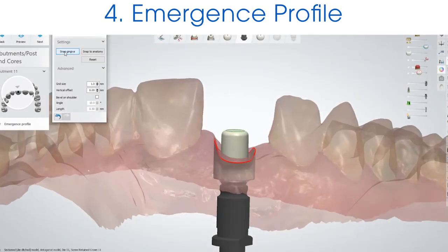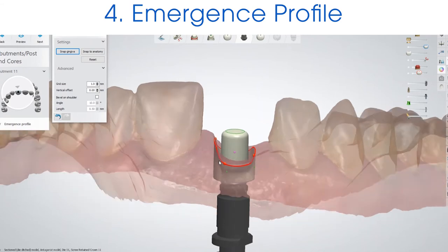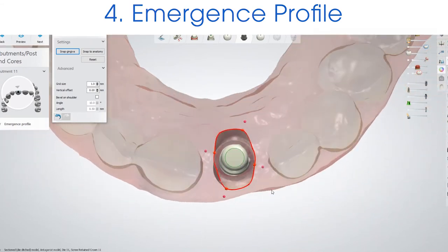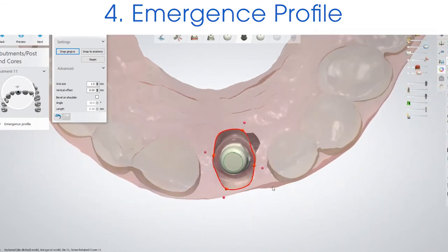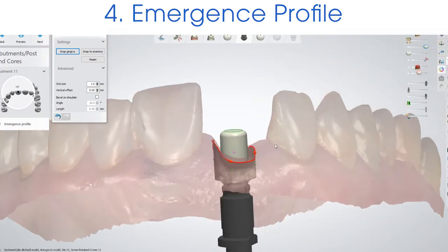Step four is the emergence profile. I like to use the 'snap to gingival' option — you can see that it adapts to the tissue really well.